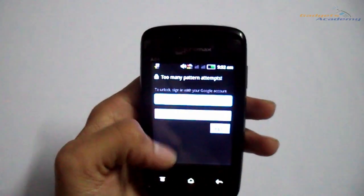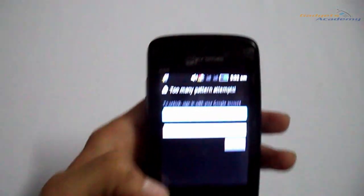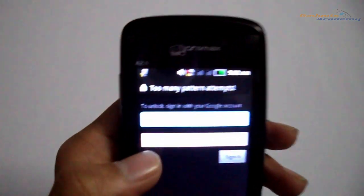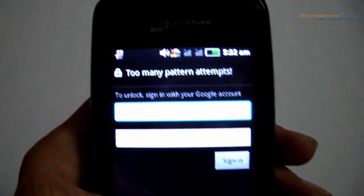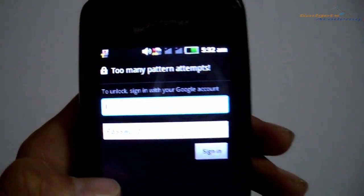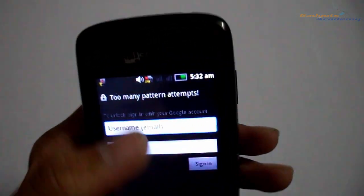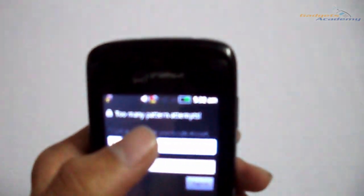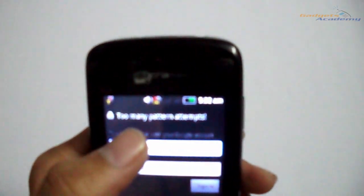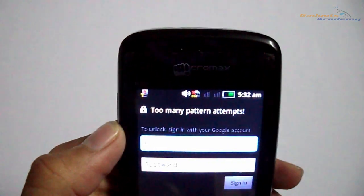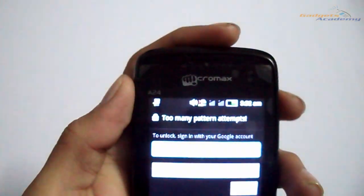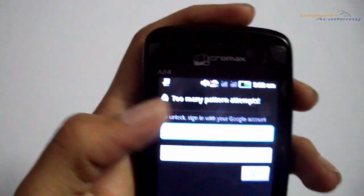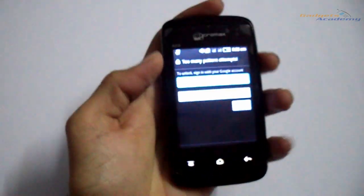If you have not enabled the data connection on your device, then this might be an issue, as entering the username and password won't unlock your device. So to unlock your device, power it off by long pressing the power button.